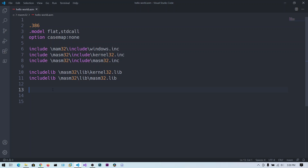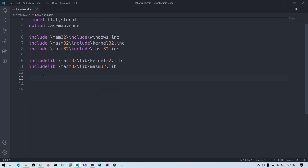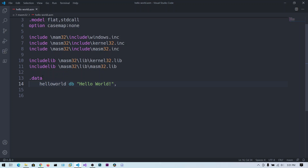We are going to use two functions: StdOut to print to the screen, and ExitProcess to exit normally after execution. Now define the data section with .data — this section contains the variables used in the program. Declare 'hello_world' using db (define byte) with the string 'Hello World' followed by a null terminator 0. The assembler will treat this as a complete string.